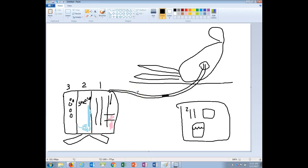If the chest tube drainage system itself is compromised, you want to immerse the chest tube here into sterile water to help restore the water seal until you can replace the actual drainage system.